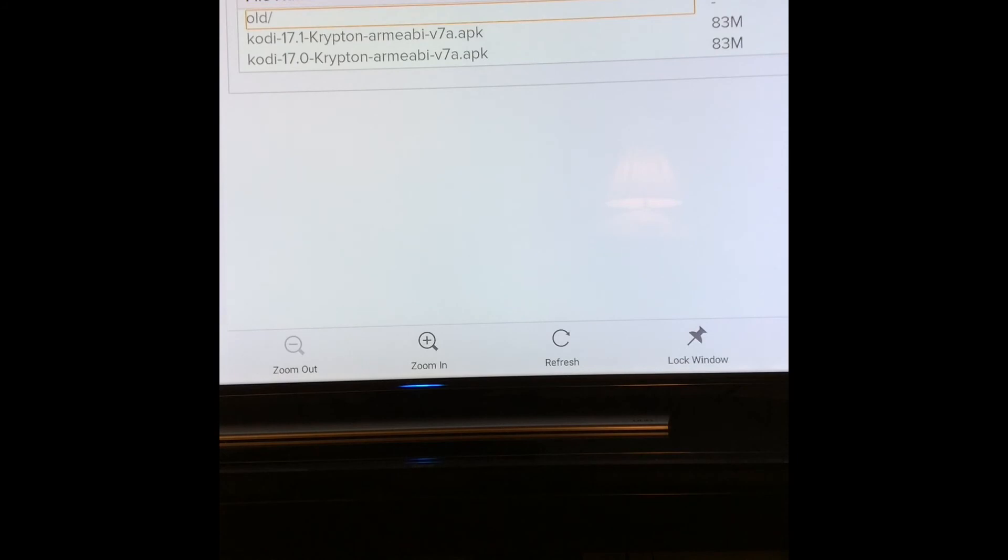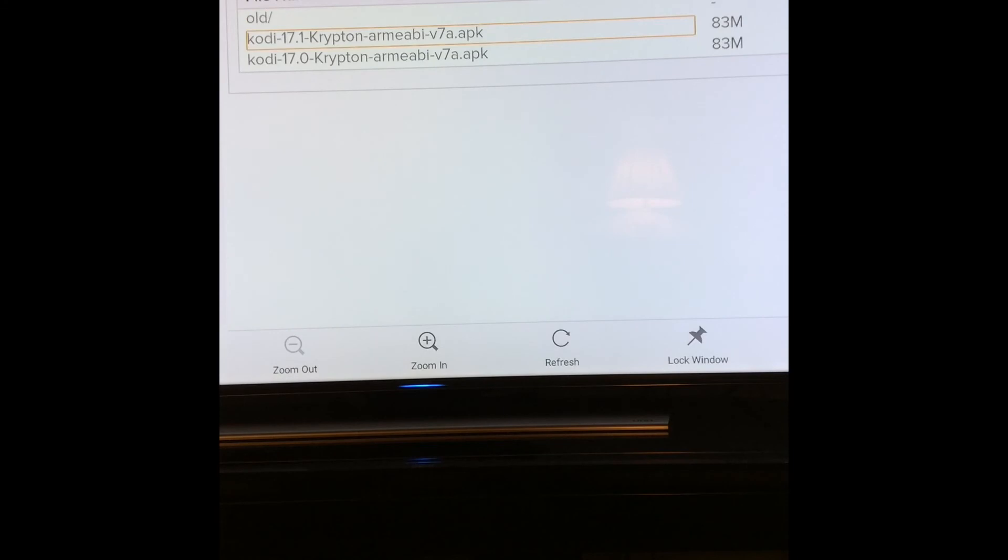Now, you can choose the old or 17.1, which is the one that I chose with my new Fire Stick. So if you've gotten to this point and ran into this problem, I hope this video helps.